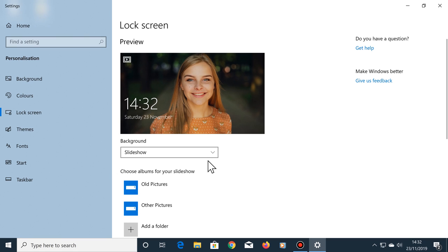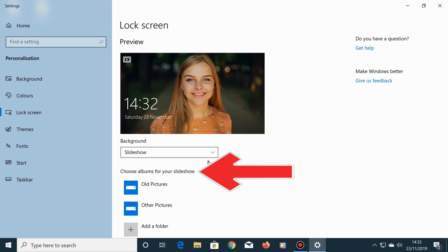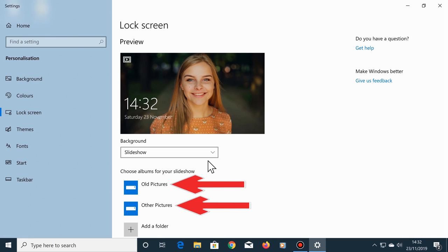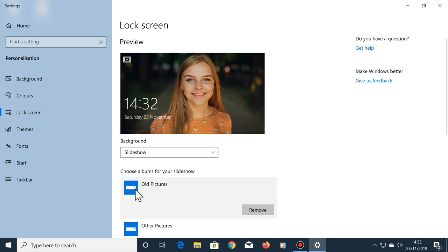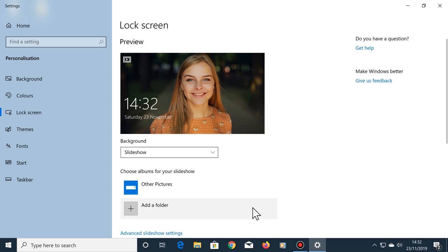Next, just under where it says choose albums for your slideshow, you may have some albums here already. These need to be removed first, otherwise your own photos might not be shown. By the way, removing these will not remove any photos or folders from your computer. So click on an album, then select remove. Do the same with any other albums that are shown here.